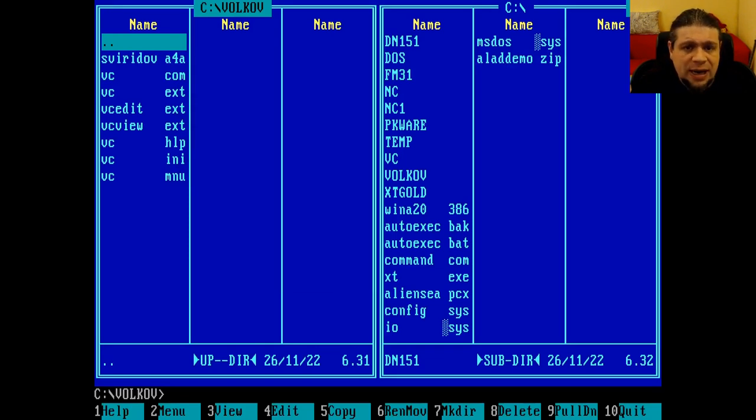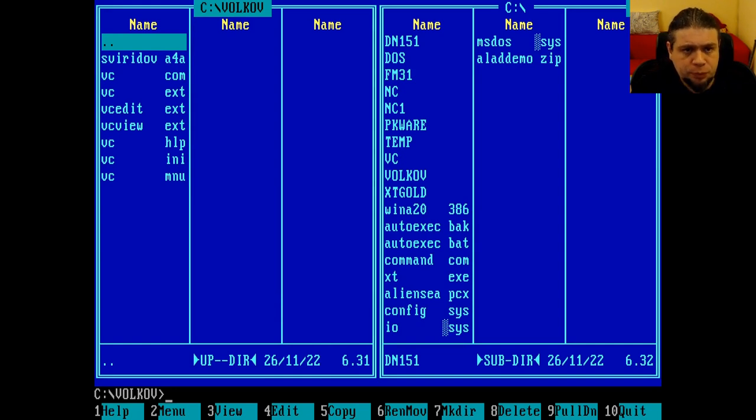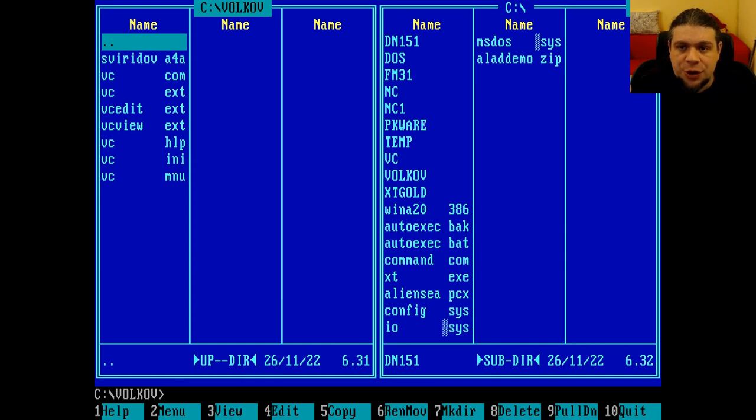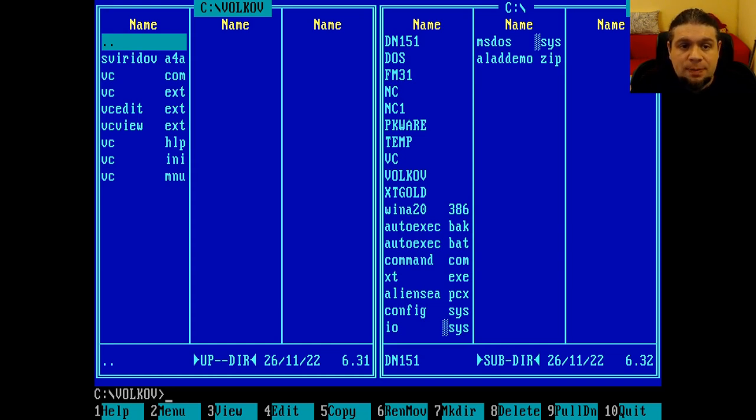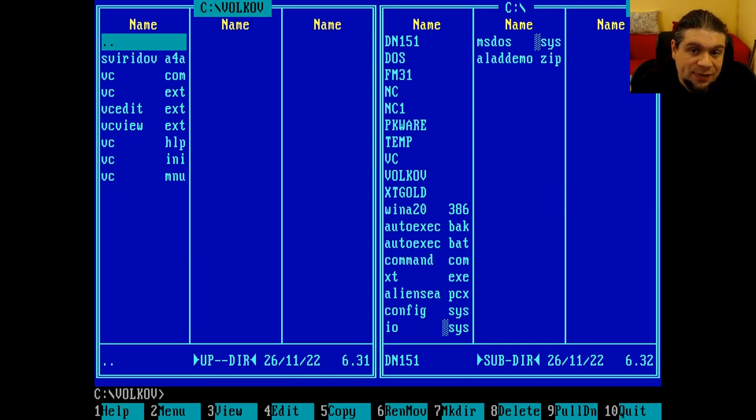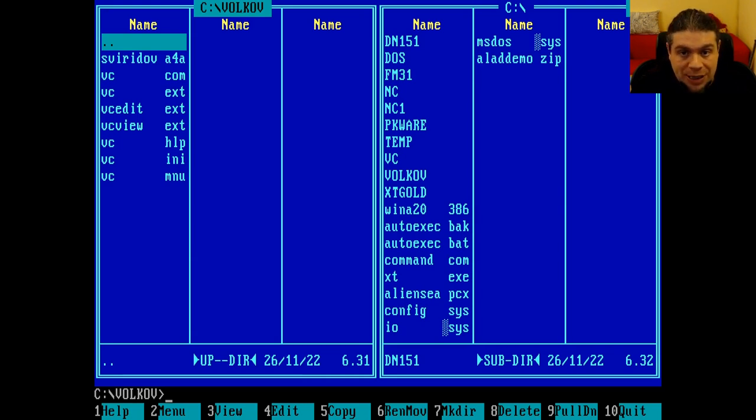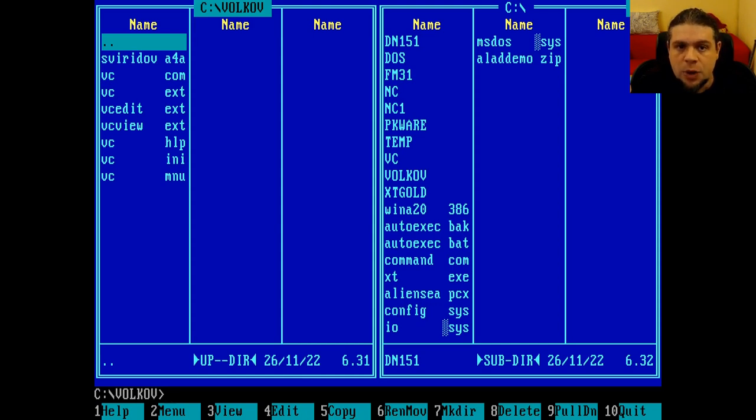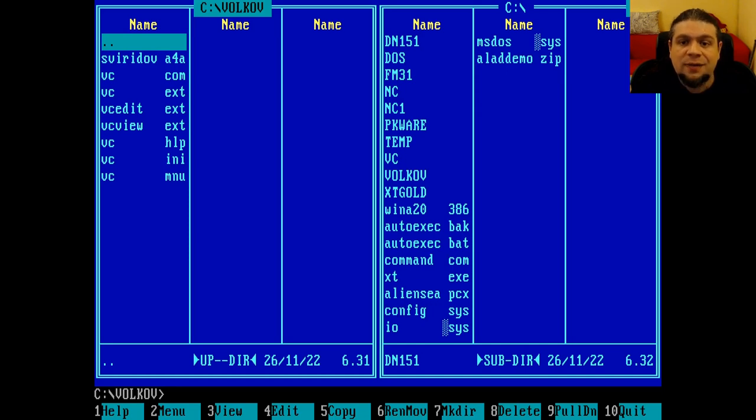The oldest version that we find is 4.0.020 alpha from 1992. I don't know if there have been releases prior. Well, this version already has all the features that you expect from a Norton Commander-style file manager, including being able to copy directories recursively and delete directories recursively, operations that were not possible in contemporary versions of Norton Commander. All this in a single executable file of about 40k.